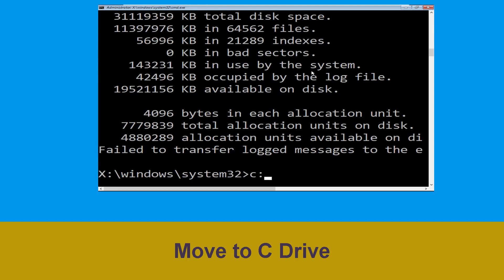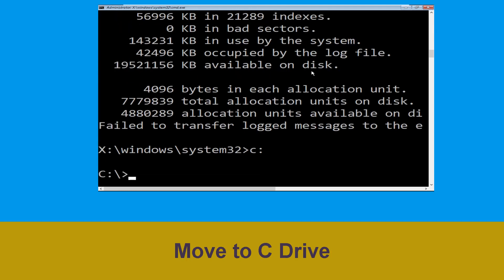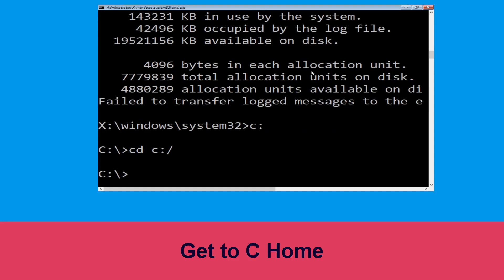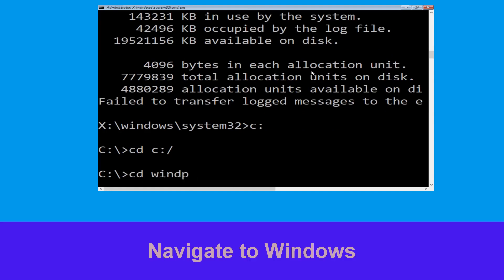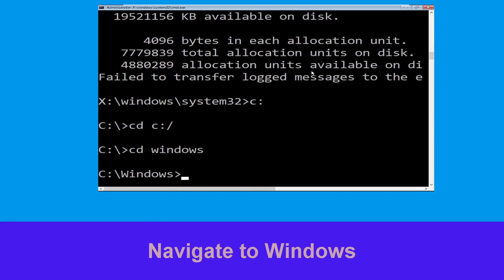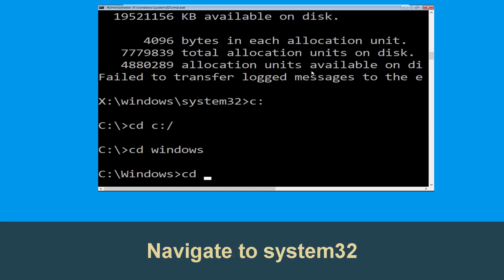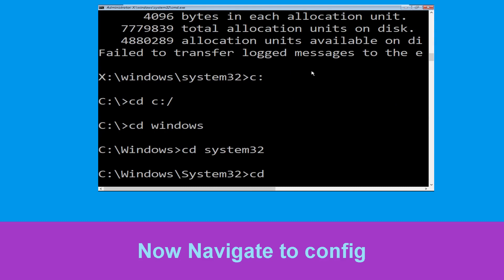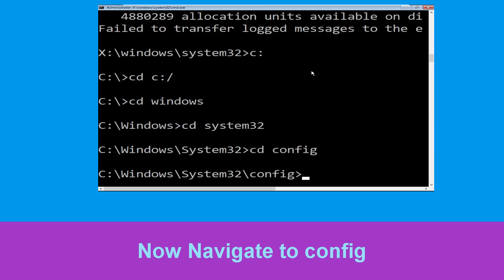Now we need to type 'c:' and simply press Enter. Now type 'cd c:\' and hit Enter to execute. Type 'cd windows' and hit Enter to execute the command. Now type 'cd system32' and hit Enter. Type 'cd config' and hit Enter to execute the command.